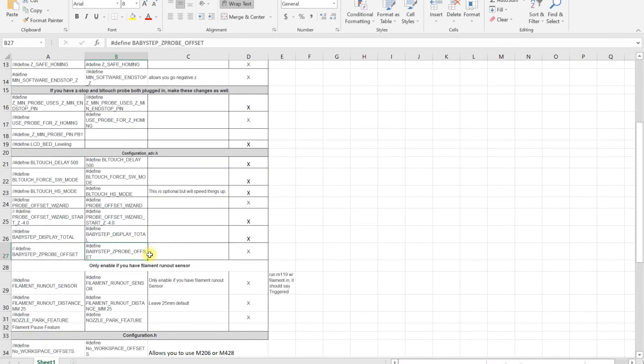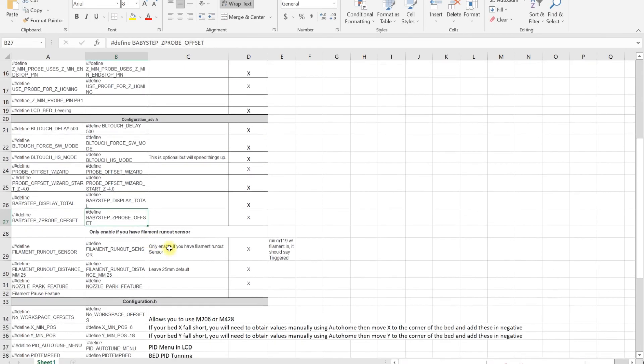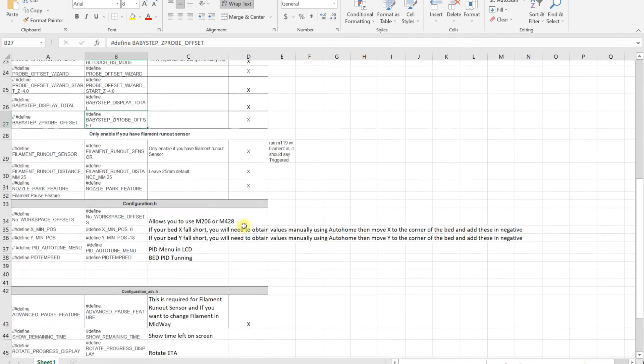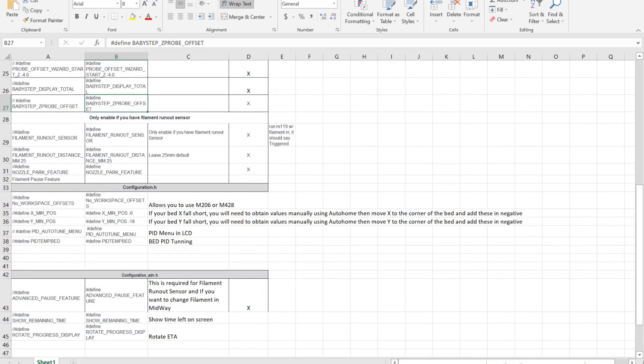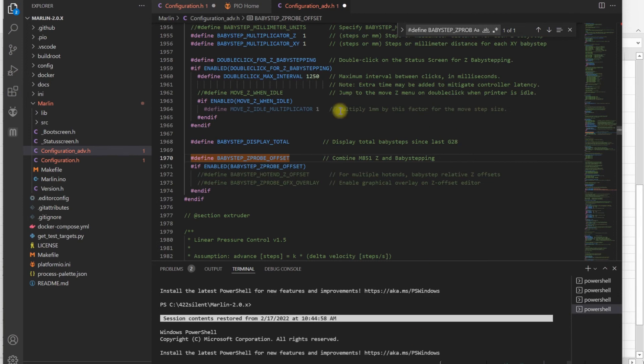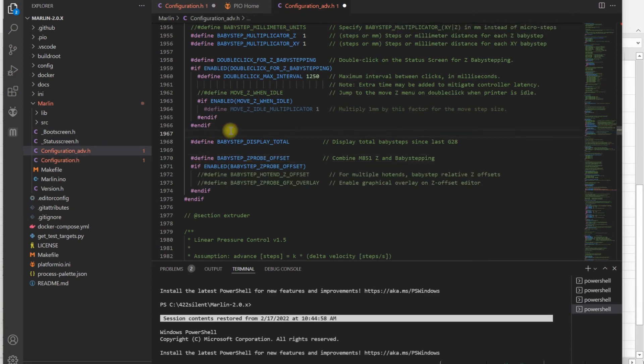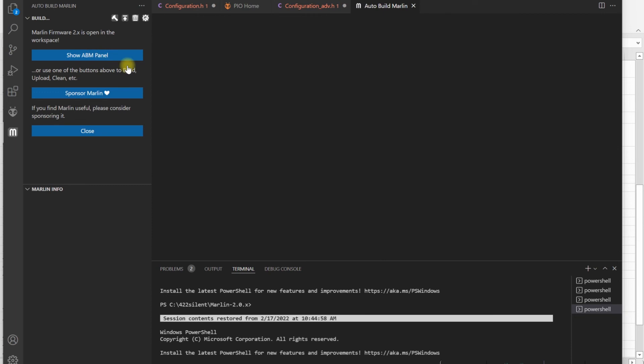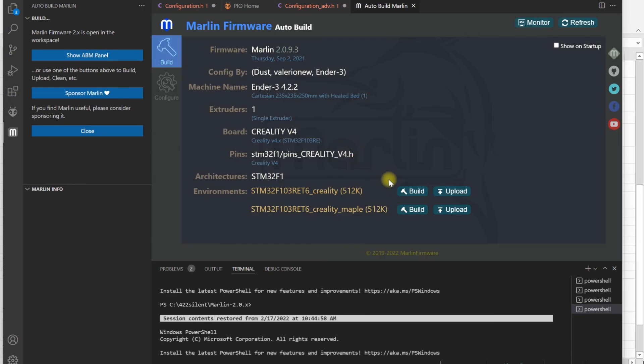At this point you're basically done, so you could just hit compile. We're done with updating everything. You're just going to go to Auto Build Marlin. Click on Show ABM Panel.